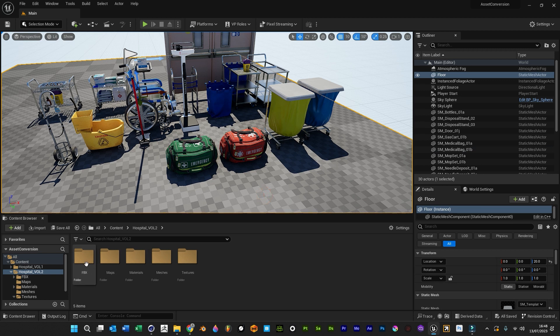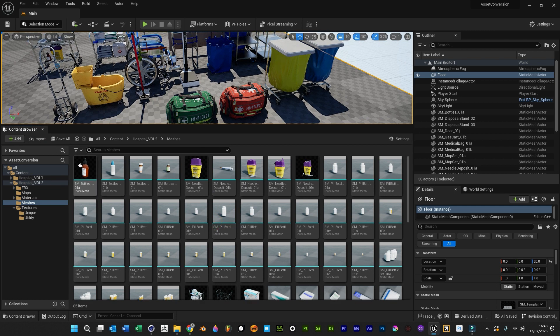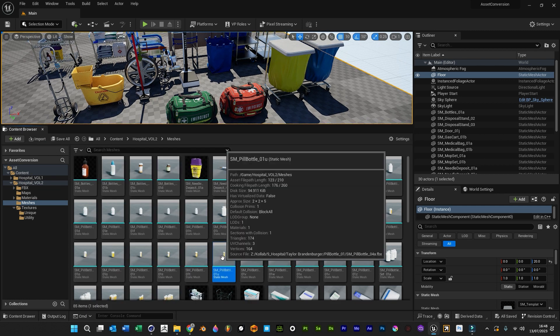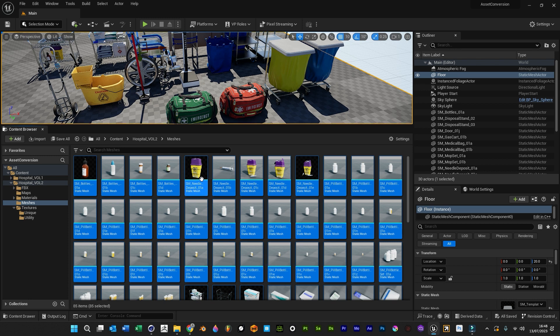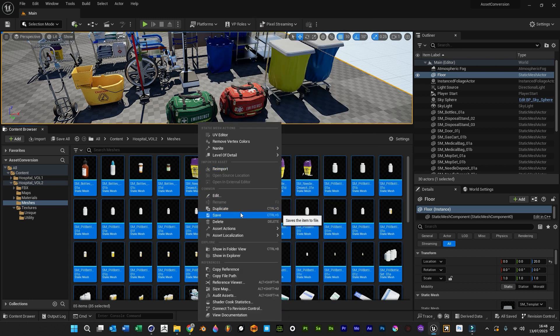We'll go to meshes, and it's as simple as either right-clicking, or if you want to convert them all at the same time, highlight them all, right-click one of them, and just go to asset actions.